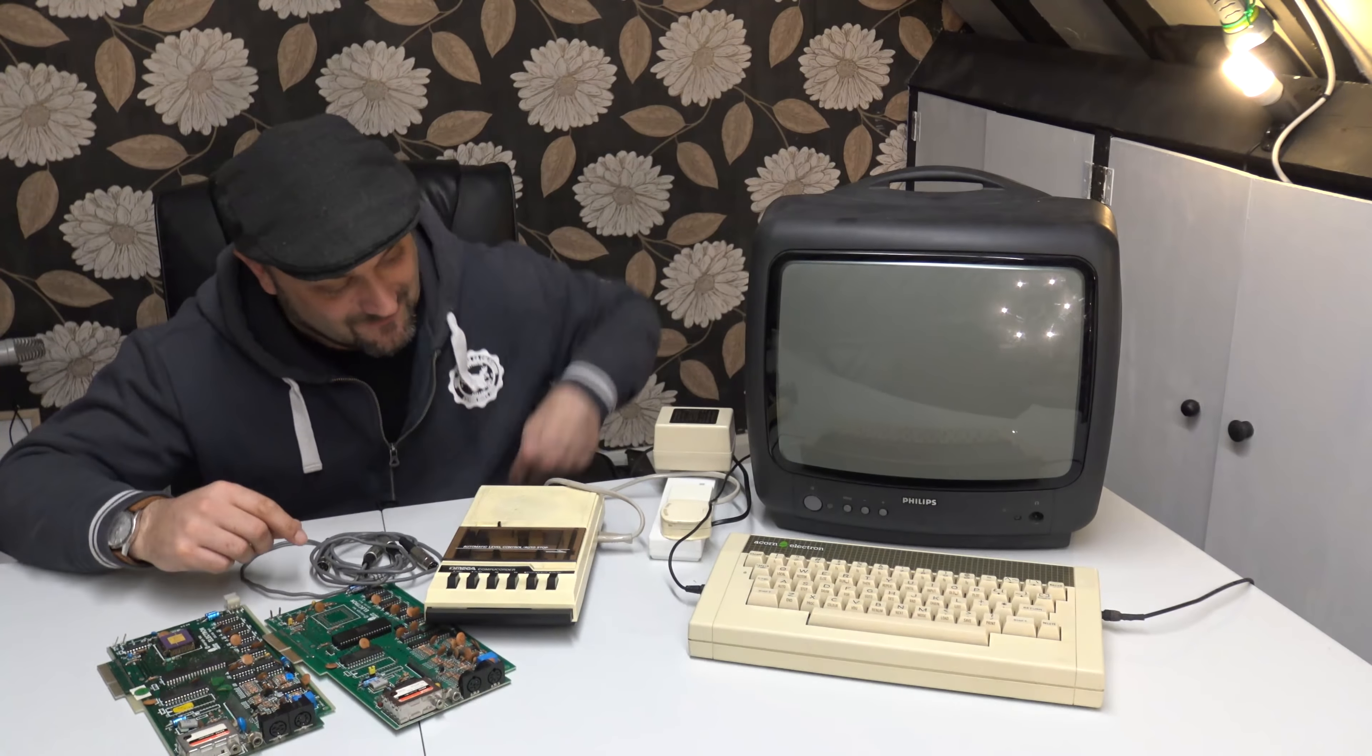And boom, volume. And boom, look at that, we've got a working retro Acorn Electron.